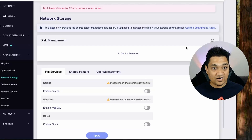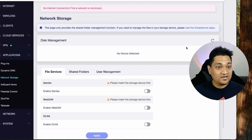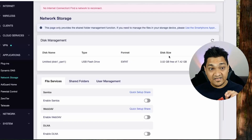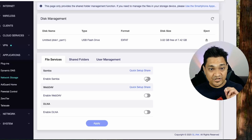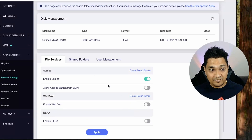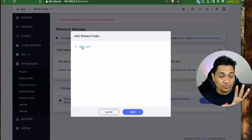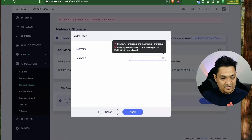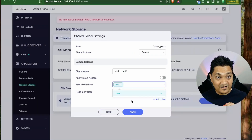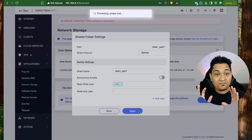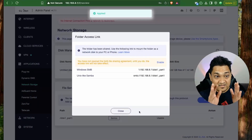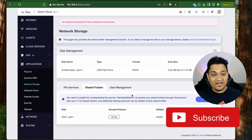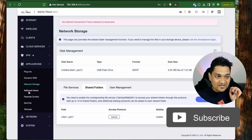The network storage option lets you connect a mass storage device to the USB port and share that drive across the entire network connected to this router. I connect an 8 GB USB drive, then under shared folders I add the USB disk, choose a protocol (Samba or WebDAV), add a user with read/write permissions, and apply. This effectively lets you create a portable NAS using this router.